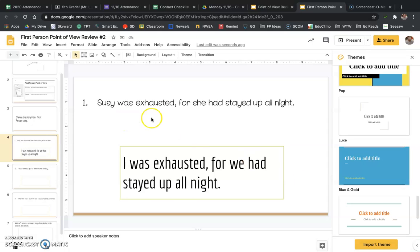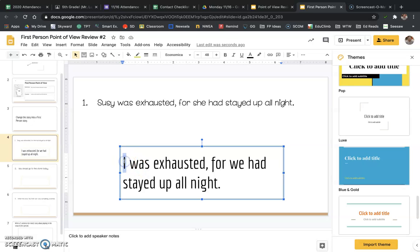So instead of Susie was exhausted for she had stayed up all night, I changed it to I was exhausted for we had stayed up all night. And the reason why I know it's first person is because I have this pronoun here, I, and this pronoun here, we. That gives it away.